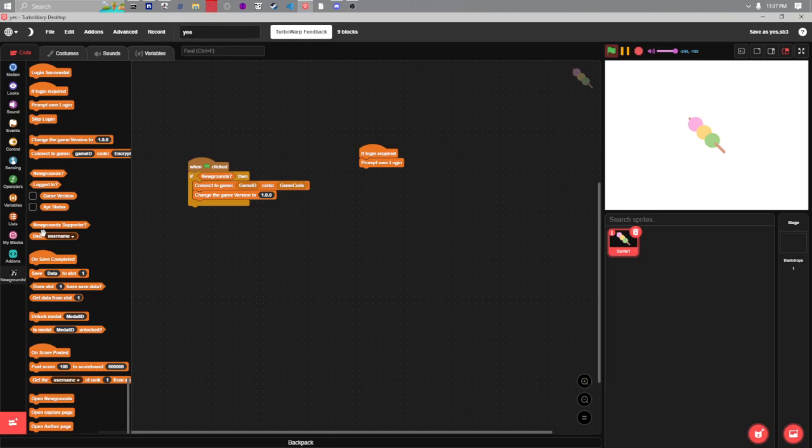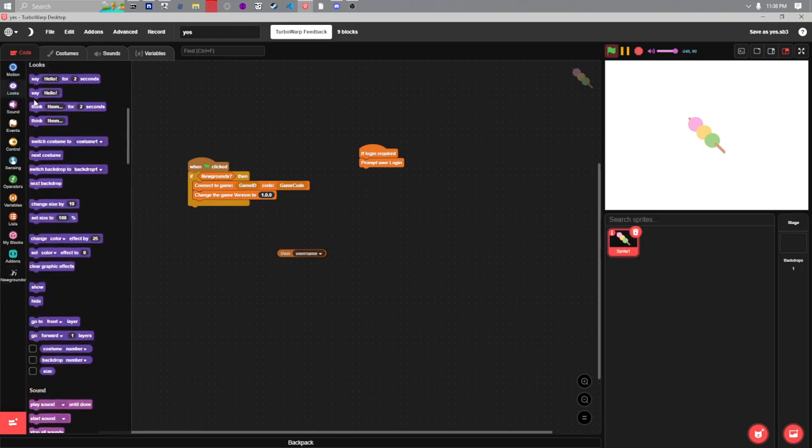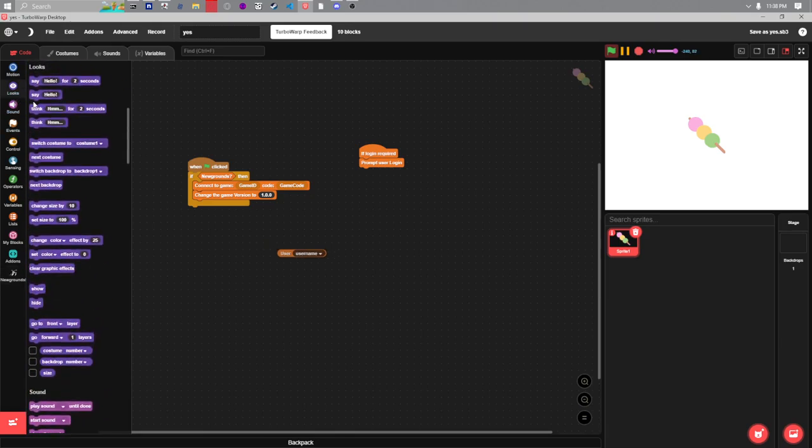Now know about these user username and Newgrounds supporter blocks. These will take a second or two to get all the data from Newgrounds before you can use them. So let's just have it say our username.